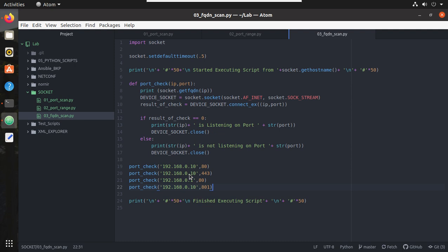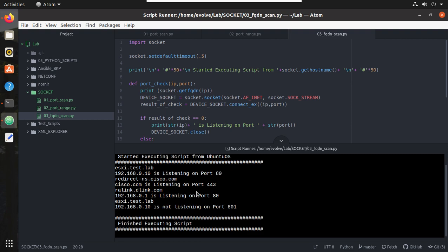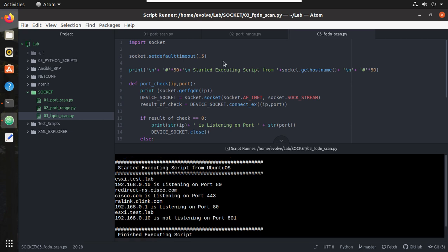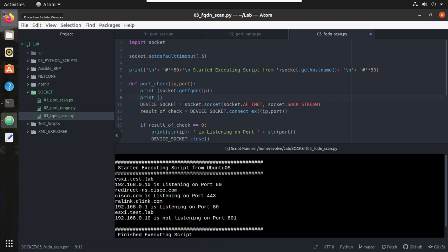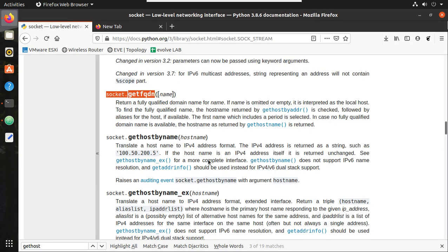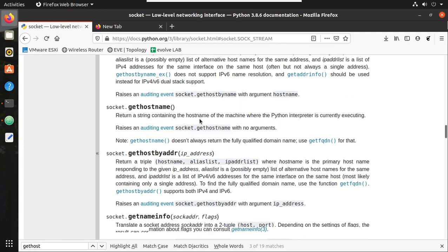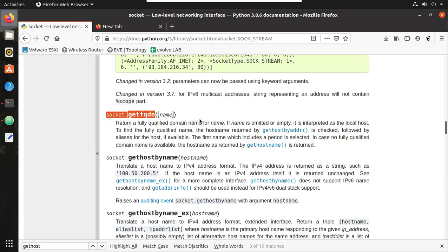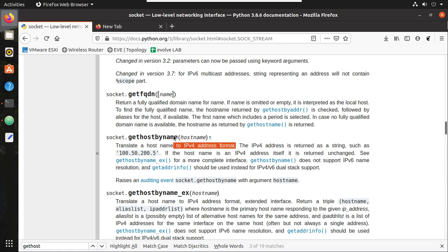Now we will try to give a valid domain name. Just try giving Cisco.com. We can see the FQDN of that particular server. Now if you want to print the server IP, we will see here gethostbyname.